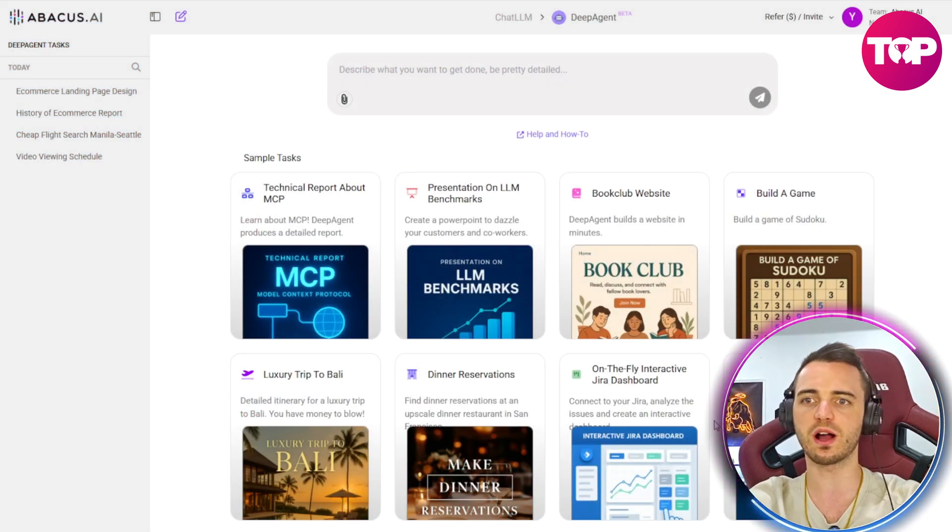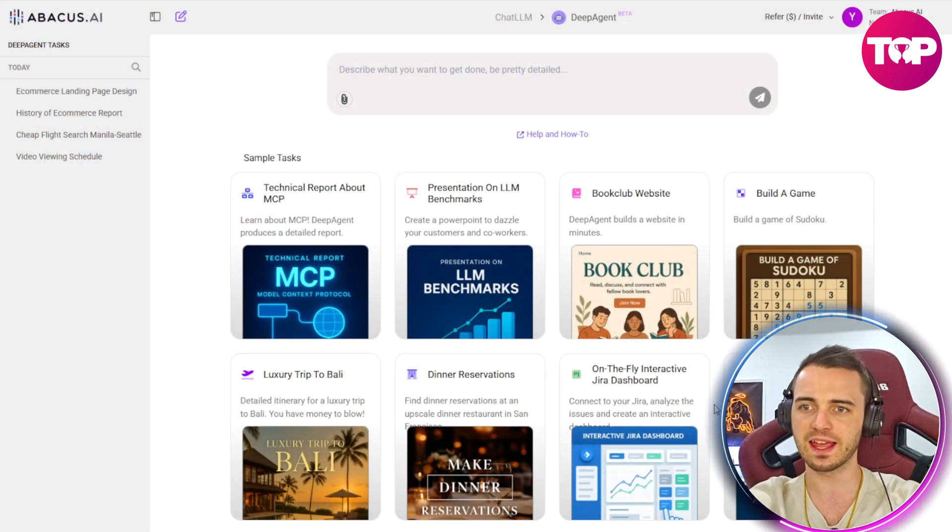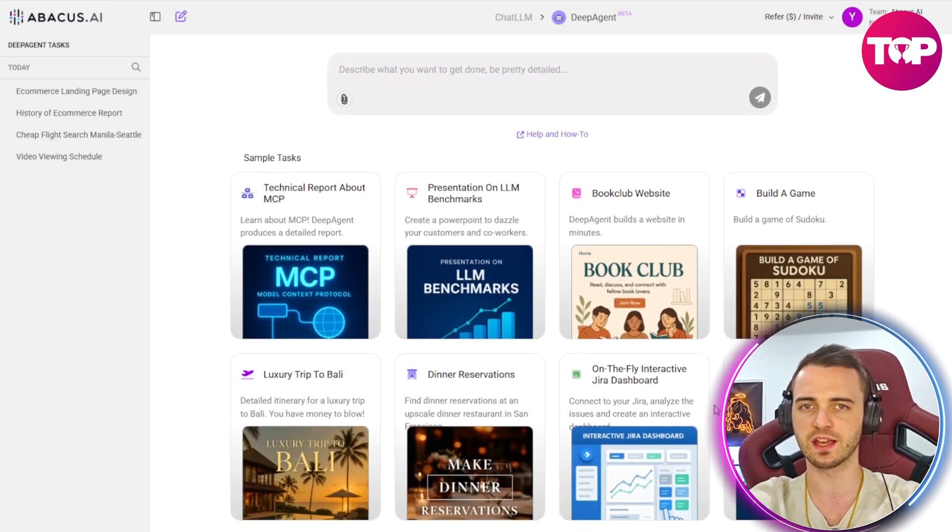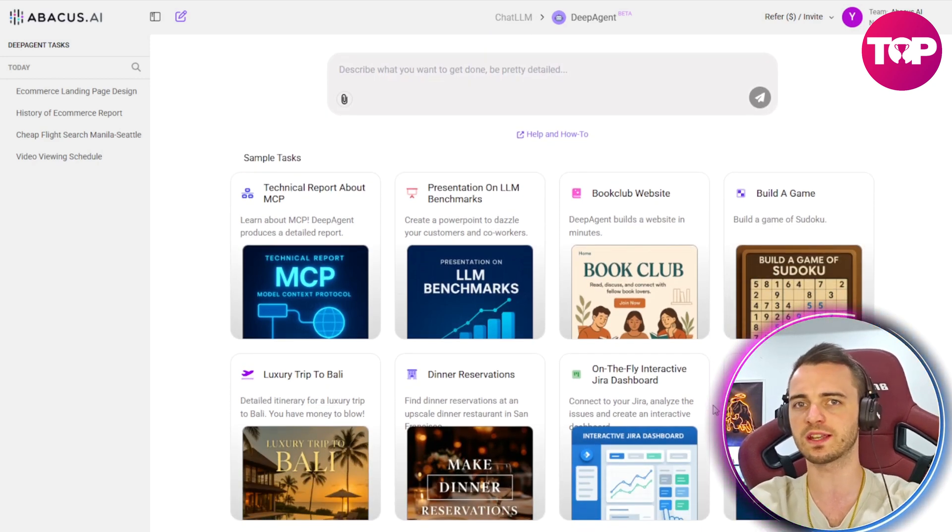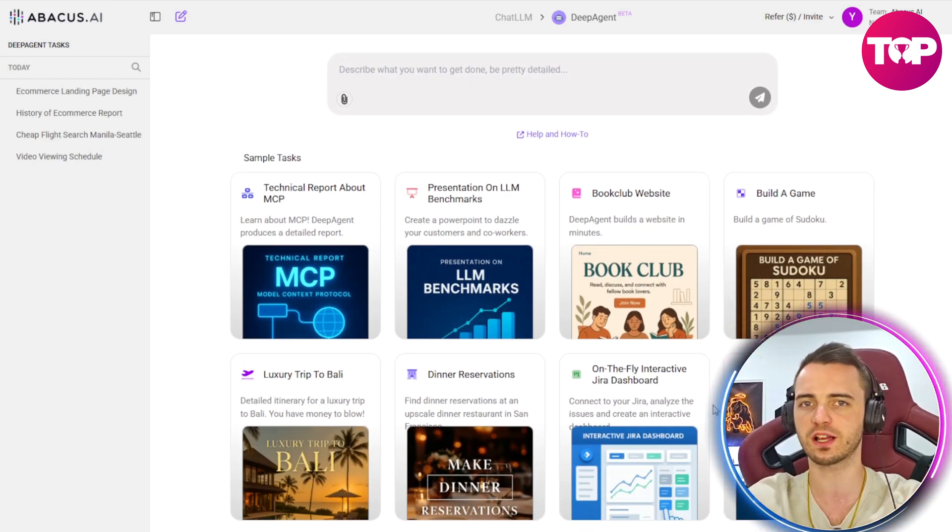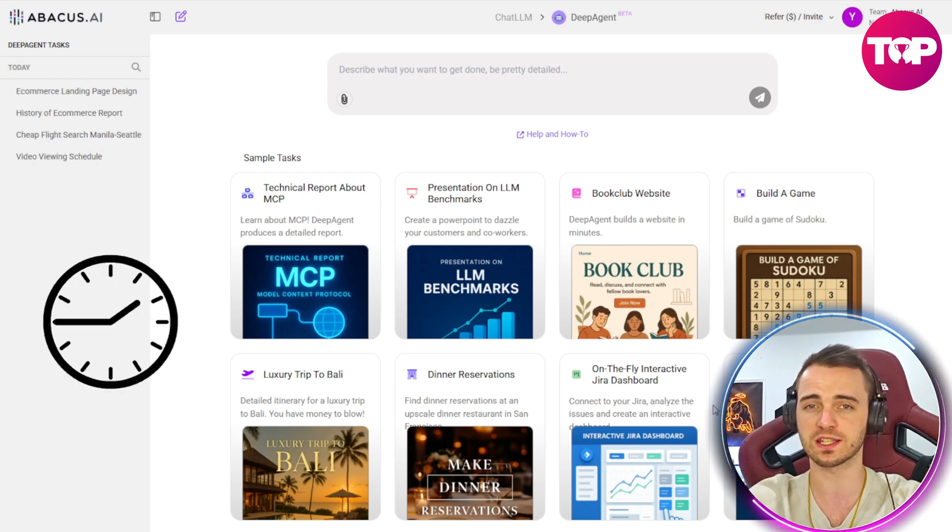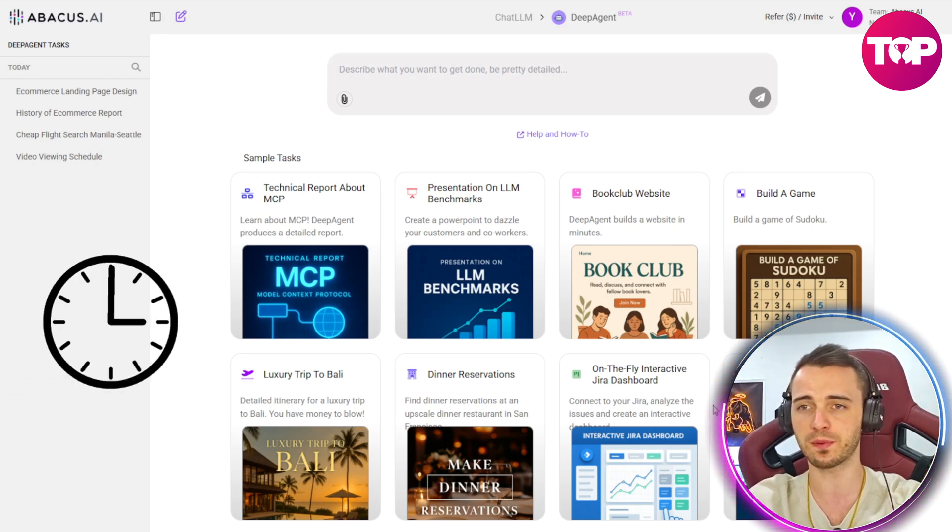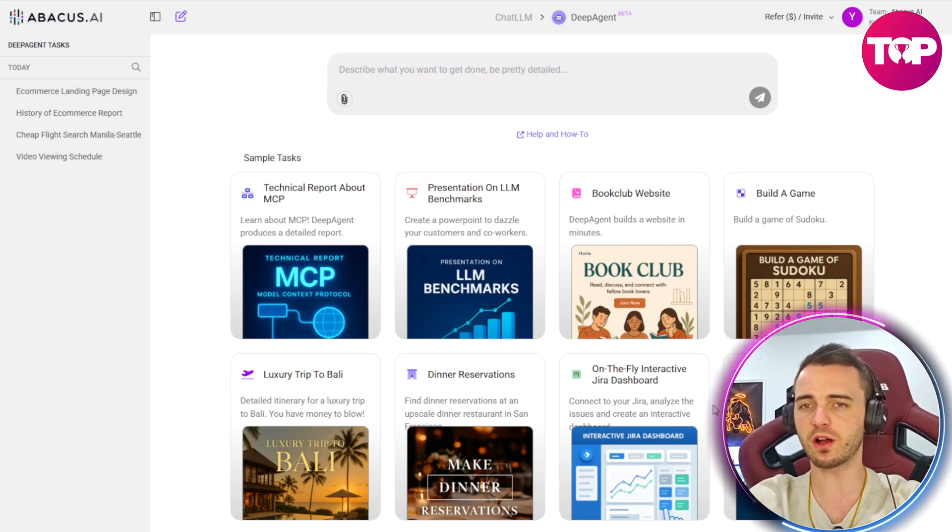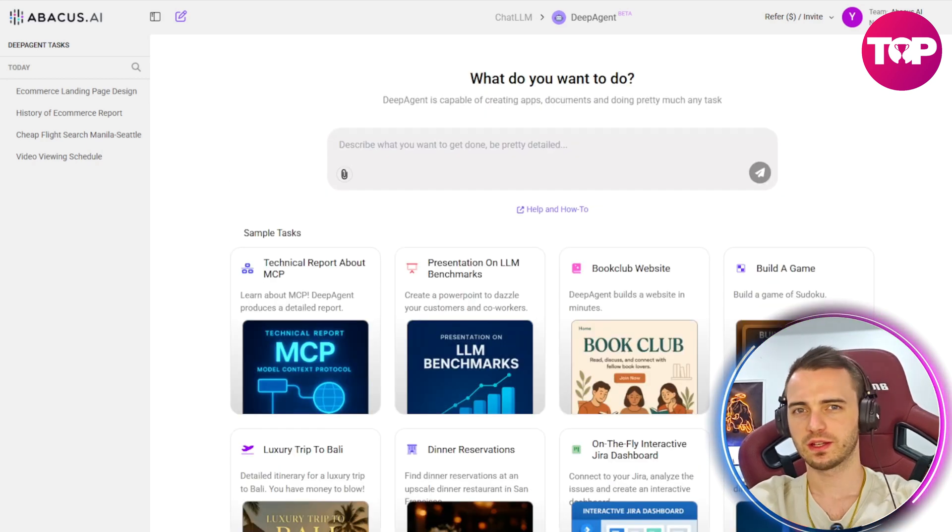Now, you can also connect this to other platforms like Jira and Slack. And this can be something that's fantastic just for automating a lot of the incredibly hard tasks or time-consuming tasks in your company or in your team, and just making the whole process a lot more efficient.